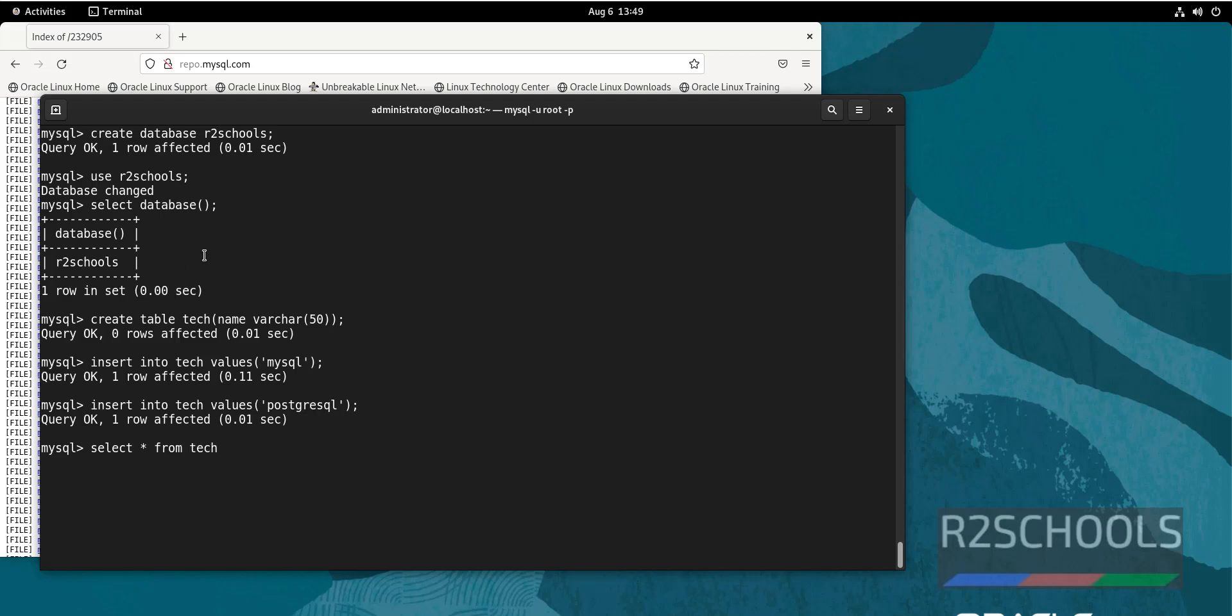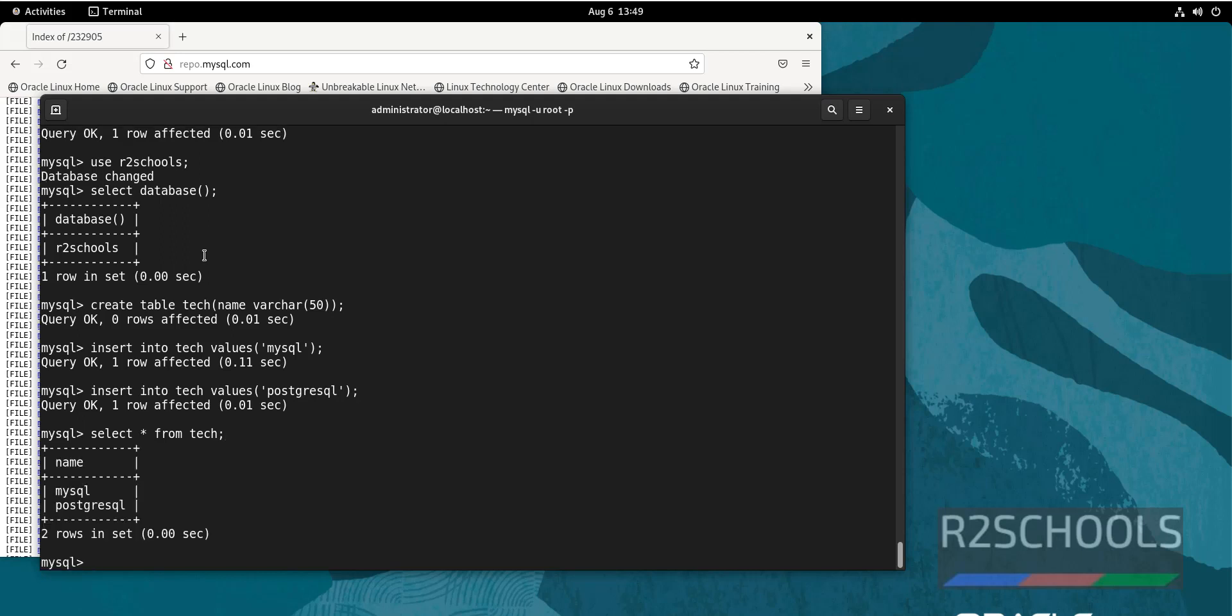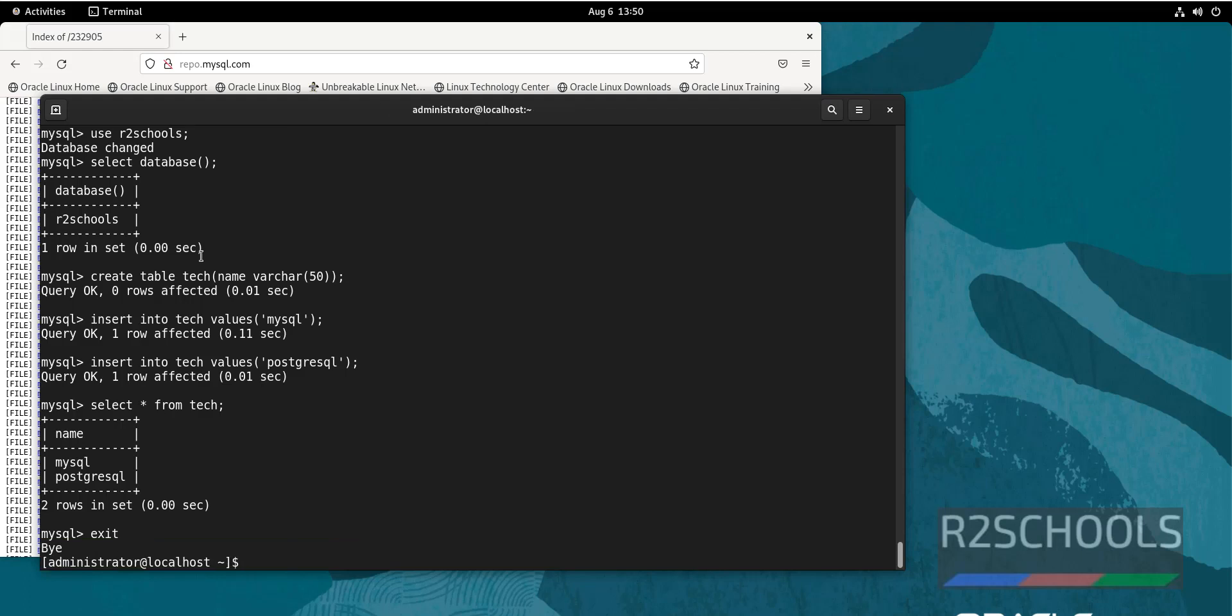Let us verify: select * from tech. To complete the statement, we have to give semicolon at the end of the statement. See, there are two rows. Now if you want to exit from MySQL, type exit and press enter.